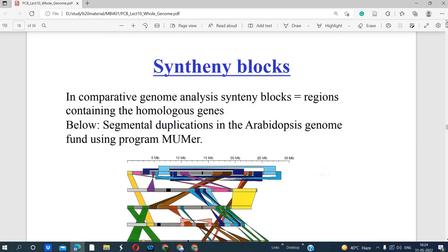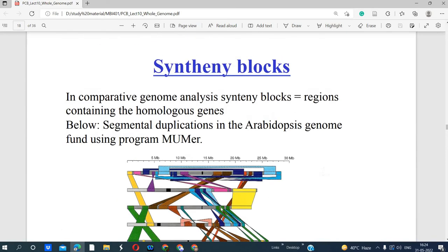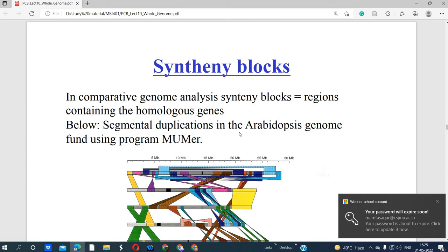We can analyze orthologous genes using multiple sequence alignment methods, which allow us to detect syntenic blocks. By comparing different sequences or genomes, we can detect what syntenic blocks exist between different genome sequences. For example, comparing the Arabidopsis genome with other genomes allows us to identify syntenic blocks and predict homologous genes across multiple genomes.